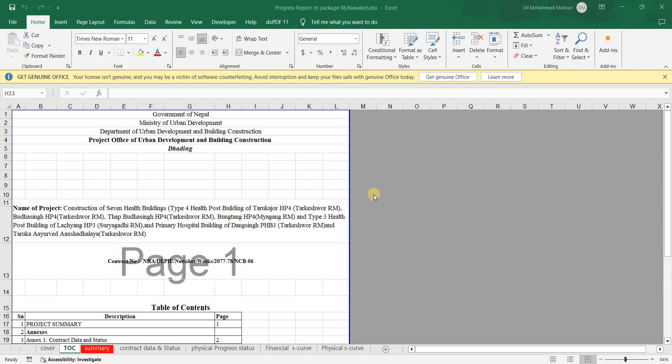Today's topic is how to prepare a monthly progress report. I don't think anyone has uploaded such a video regarding how to prepare monthly progress reports for construction works. You can find daily site reports on YouTube, but not monthly progress reports — what data to include and how to collect it.